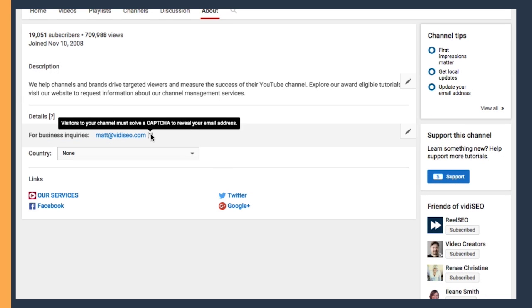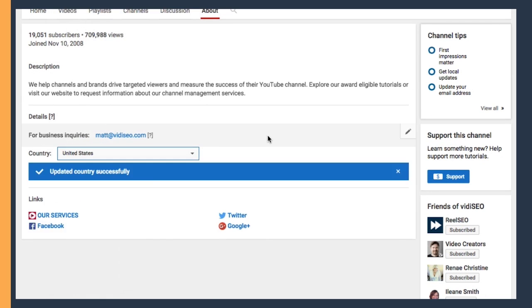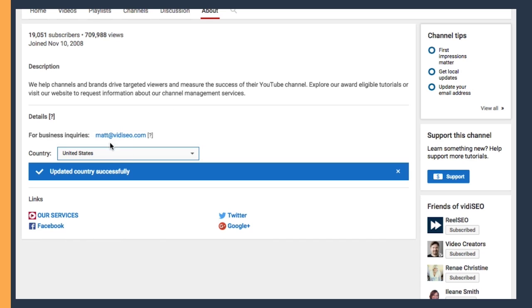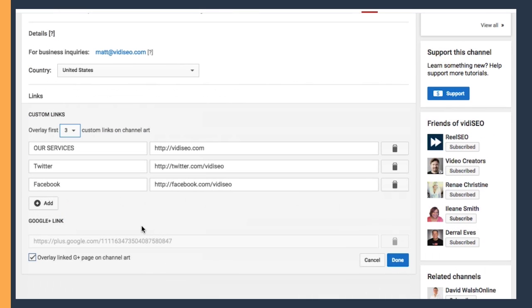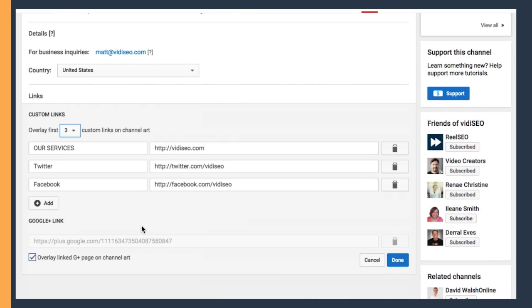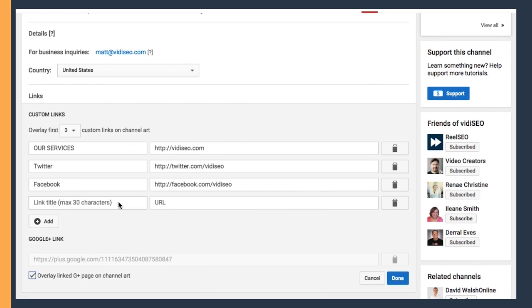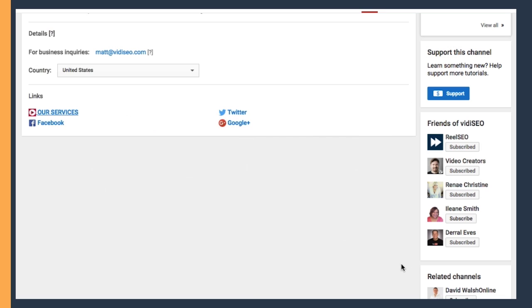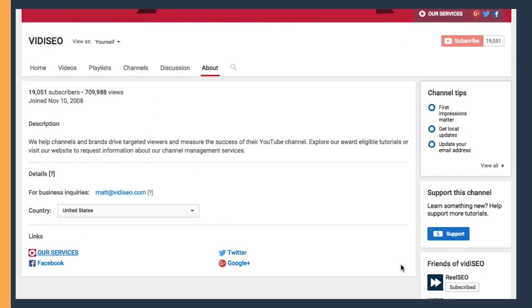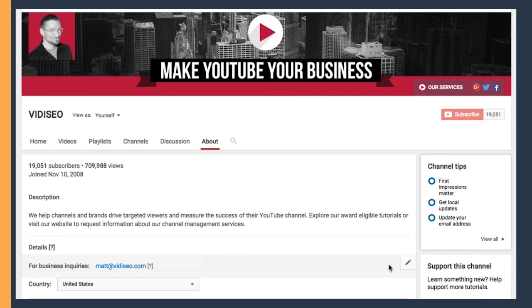There's a section you can enter in your contact information for business inquiries. You can set your channel's country, and at the bottom here, you can set up all the links you'd like to have for your channel. You'll see you'll have a section for the link title and the link URL. You can add additional links and choose how many links you'd like to overlay on top of your channel art. Google Plus has a whole little section all to itself, of course, but once you have that set up, you'll see that your links not only appear on your about page, but also at the top of your channel artwork.